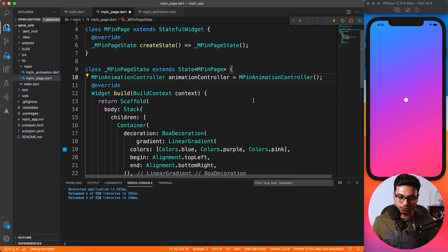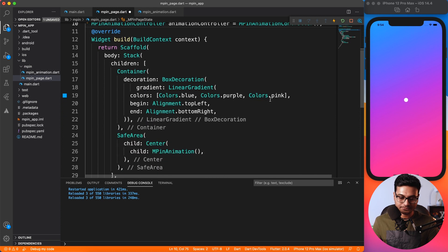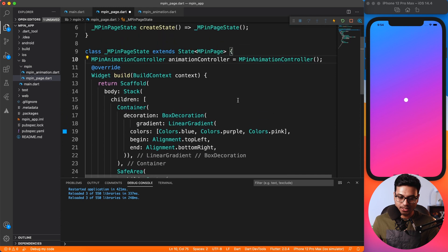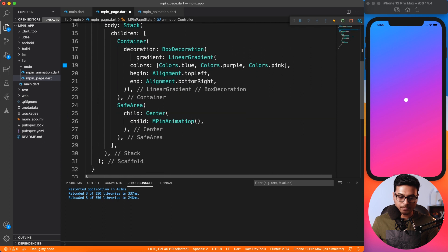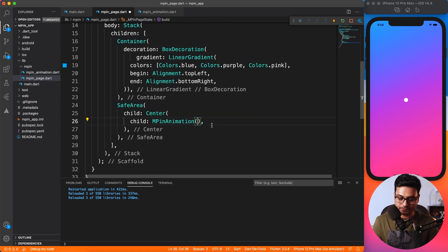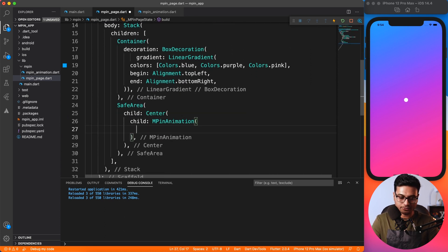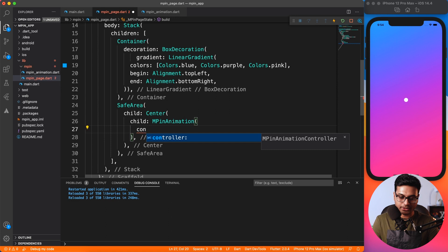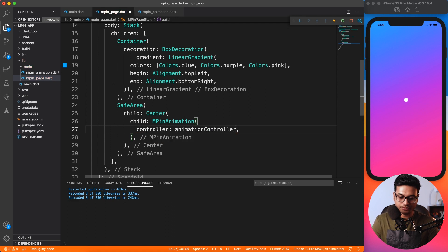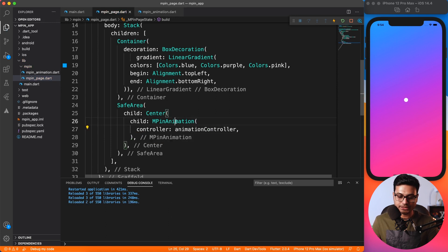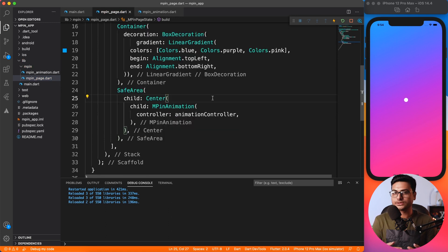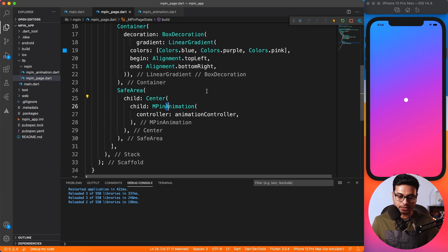By this time, at least VS Code should be evolved enough to give me proper suggestions, but no worries. Okay, so we have the controller instance with us now. We have to first pass this controller to the widget, and of course we have a parameter now which we just defined inside the widget.